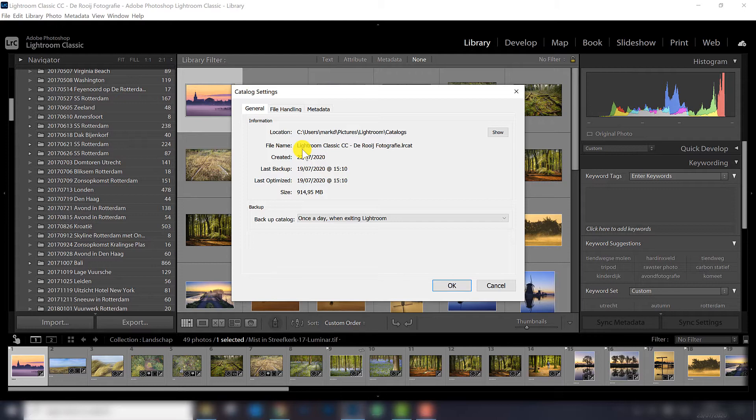But you always want to have a backup because if this file gets damaged or is just gone, for whatever reason, you always have a backup to rely on.